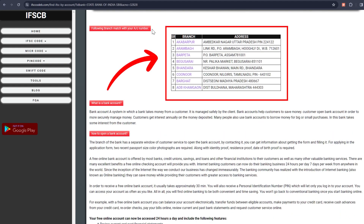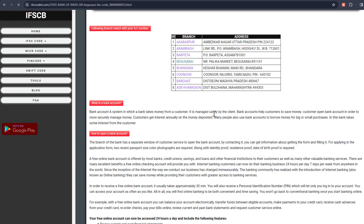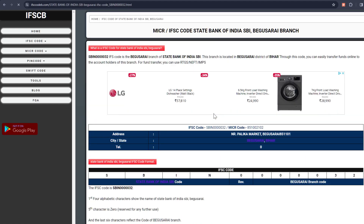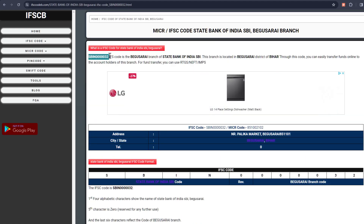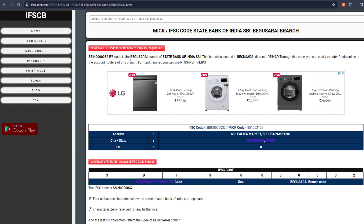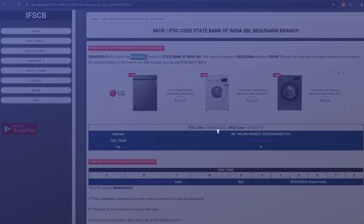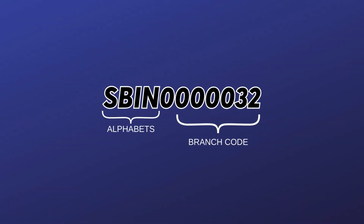Identify your bank's branch. The six digits at the end represent the unique part of the IFSC, which is the branch location. The IFSC consists of 11 digits, which include the first four alphabetical letters as the bank name, a number zero, and the last six digits representing the branch code.